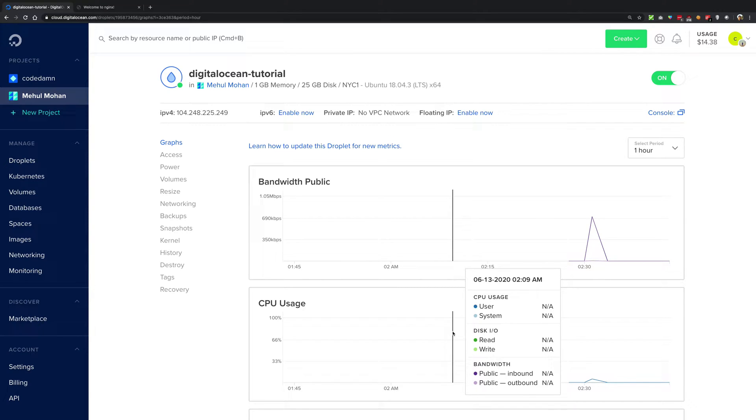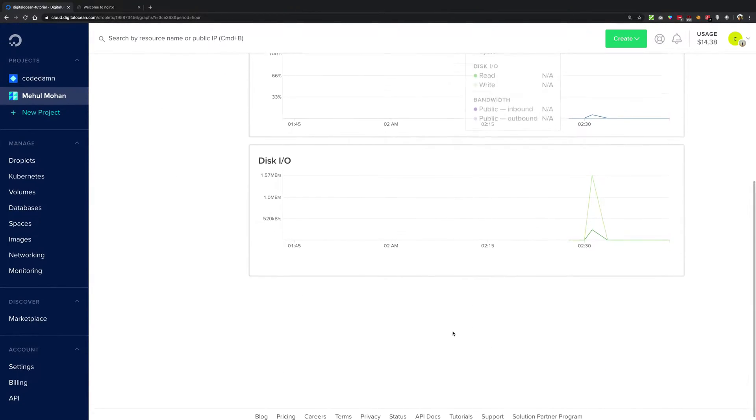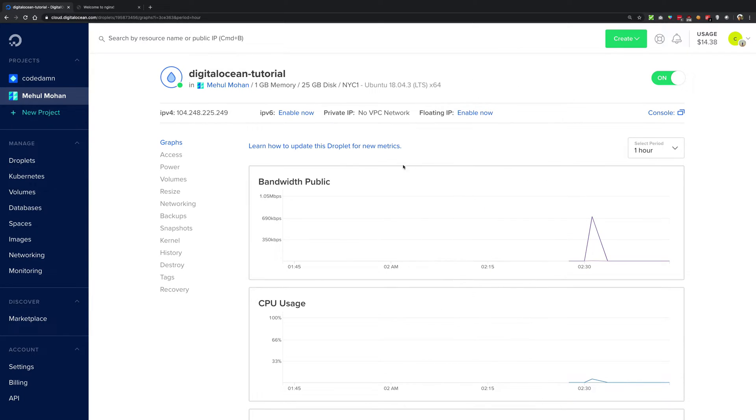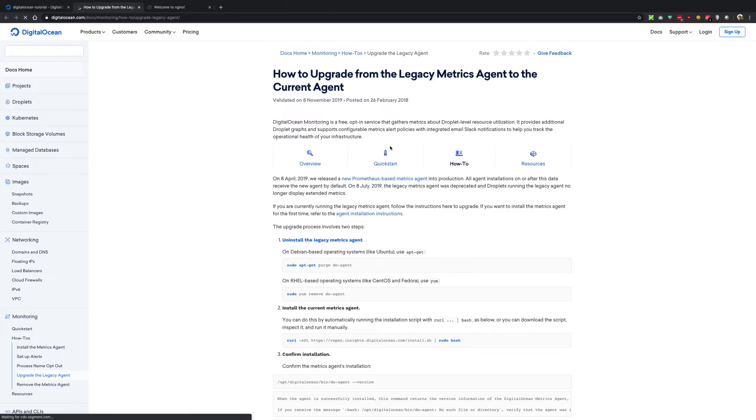You have very less details at the moment, so we can get a lot more details when you opt in for the new metrics for your Digital Ocean. Now for this, what you need to do...